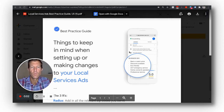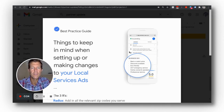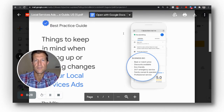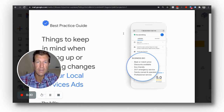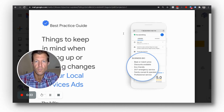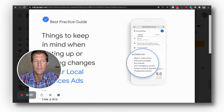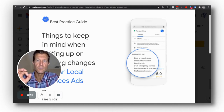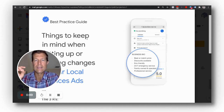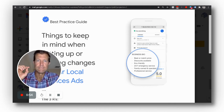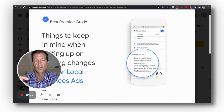Hi, Ryan Stileson here with Accelerate Marketing, and I'm giving you guys an update. This is actually a best practice guide that came from Google itself. What we've talked about for a long time — to keep things simple — is the three R's: reviews, radius, and response time. If you don't optimize the three R's, you're simply not going to get as many leads and you're not going to get as many new clients, new customers from local service ads.